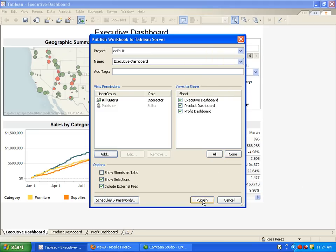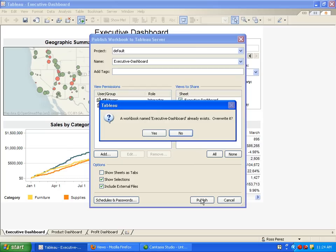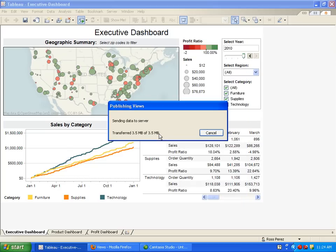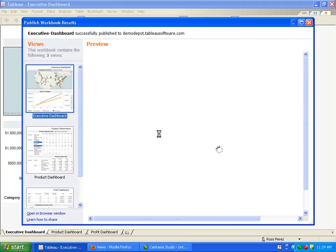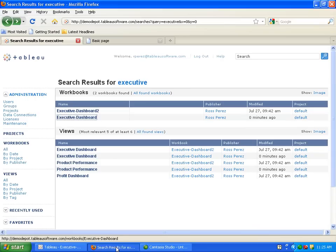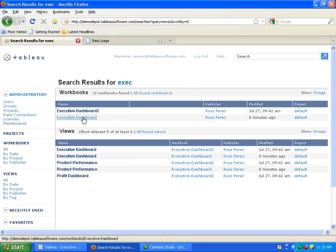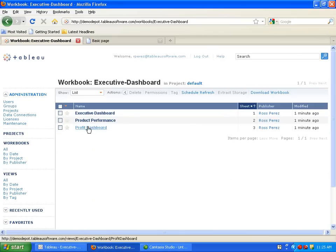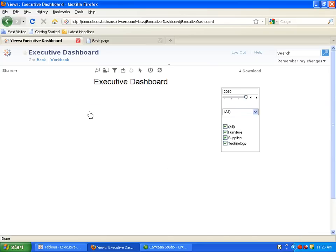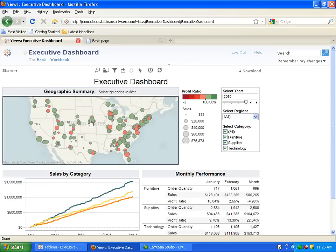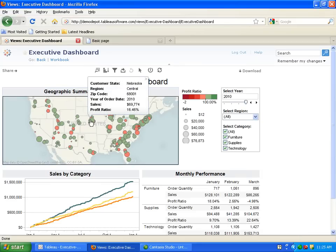Publishing is as easy as a click of a button. Once the workbook has been saved, anybody with server credentials can visit the URL of the dashboard in the server.